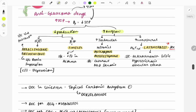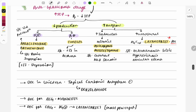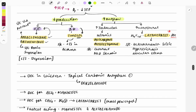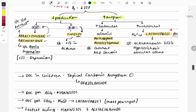Drugs that decrease aqueous humor production include alpha-2 agonists and beta blockers. The alpha-2 agonist examples are apraclonidine and brimonidine — these act by stimulating the alpha-2 receptor. The beta blocker used is timolol. Remember: drugs ending in '-lol' are beta blockers. The side effect of apraclonidine is lid retraction, and brimonidine causes CNS depression.